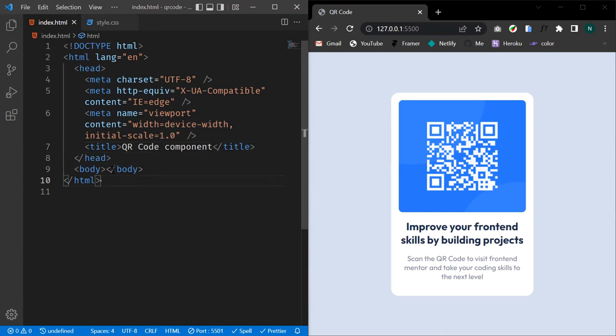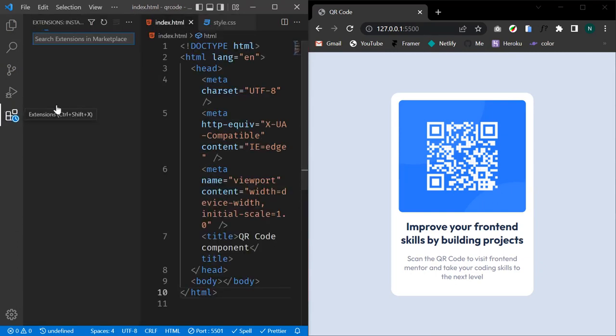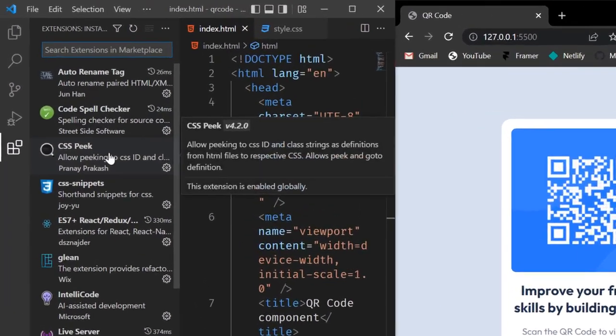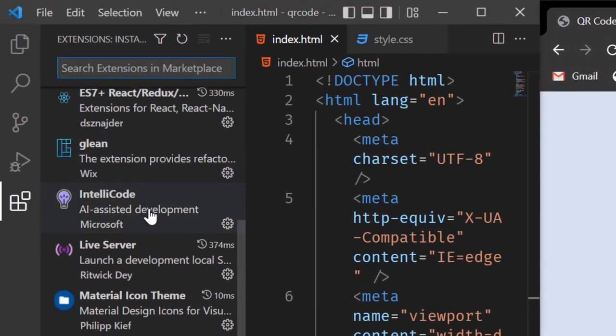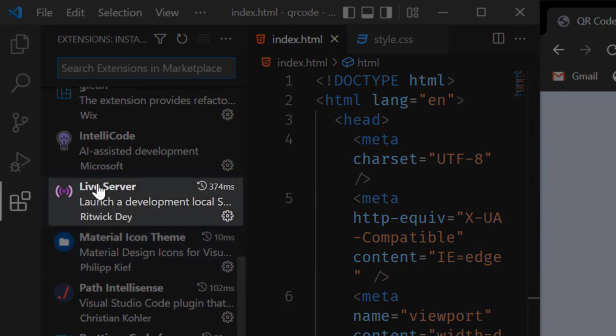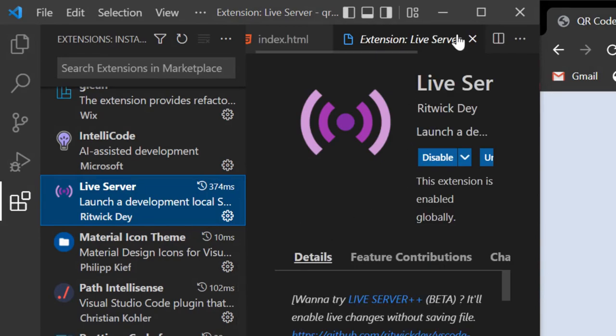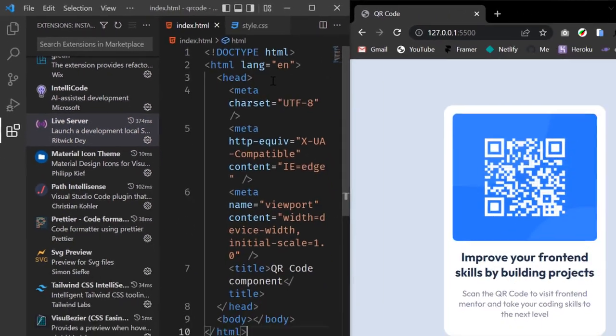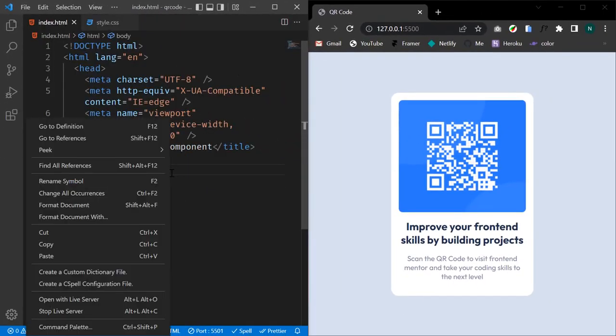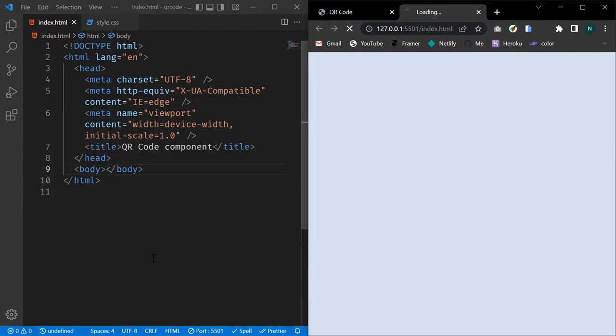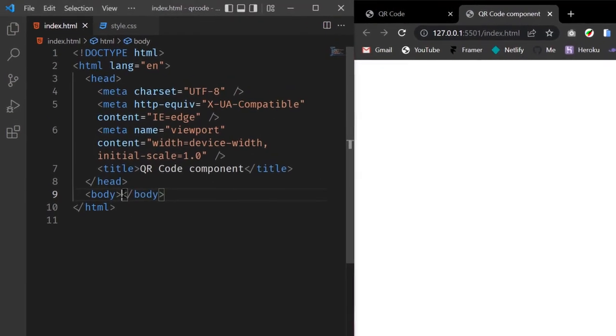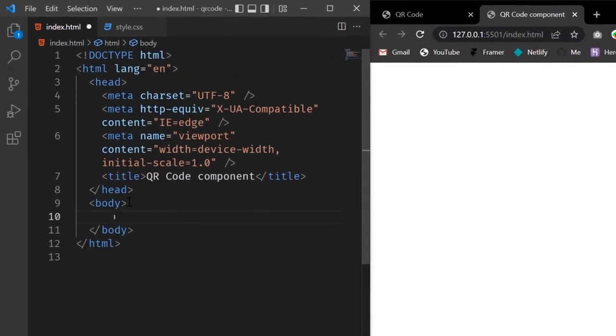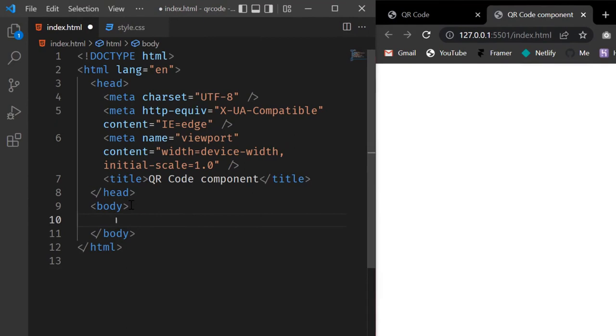To preview your code you can use the Live Server extension. If you don't have it installed, just go to the extensions tab and look for Live Server and install it. After installing Live Server you can right-click and choose Open with Live Server. We realize that we currently have a blank HTML document. Let's start by creating a div with a class of container.